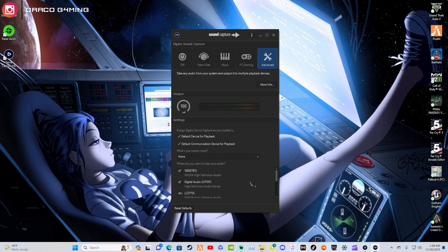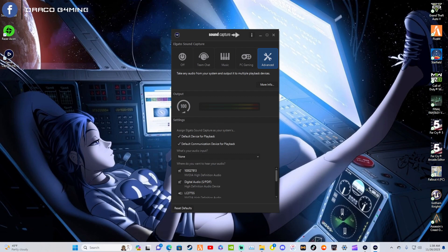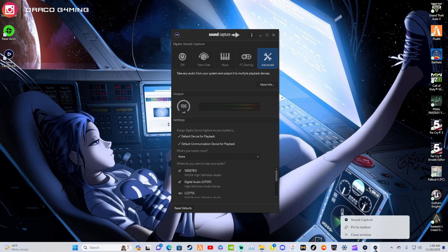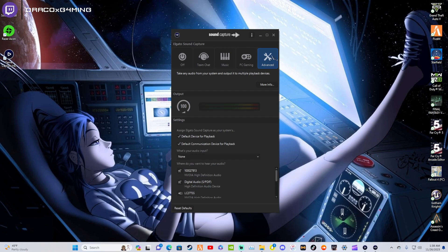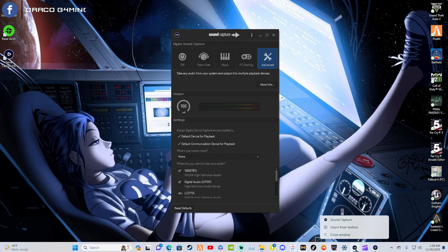From here, you will hit the little gear icon, then minimize this. This is very important because this is how you will get it to be a desktop icon versus having to always open Elgato Game Capture. Come down here and set it to pin to taskbar.